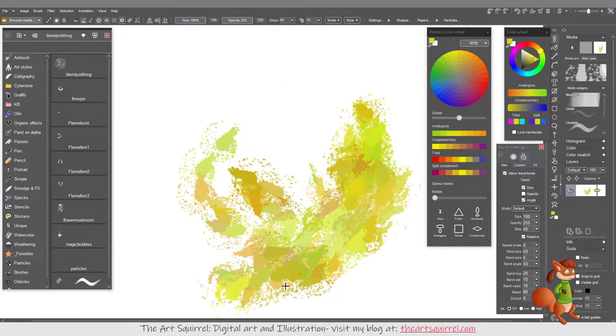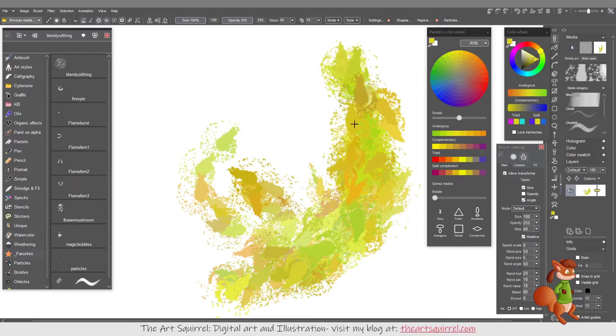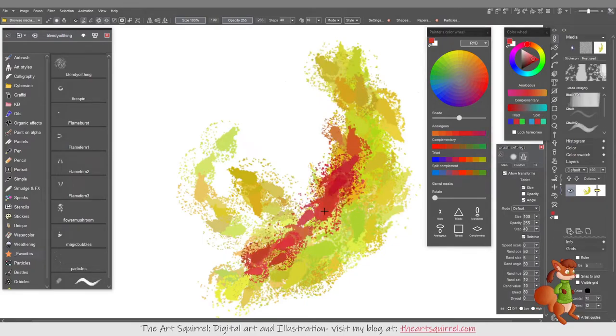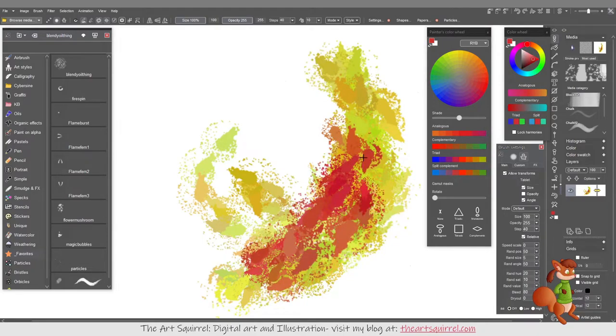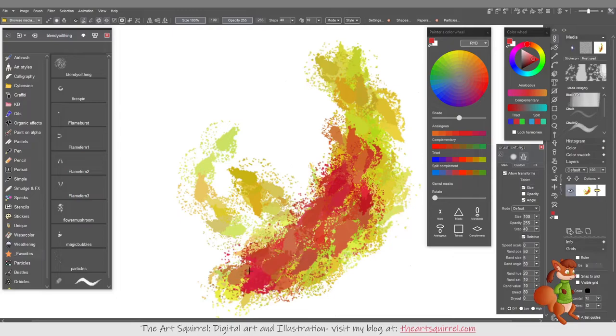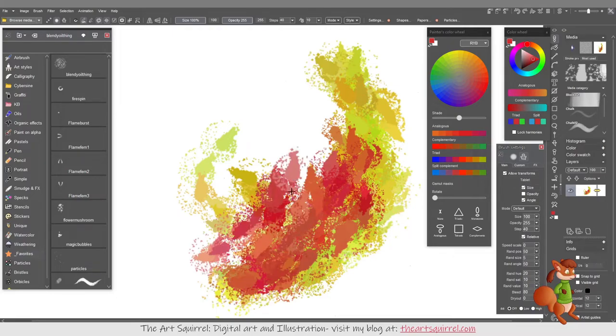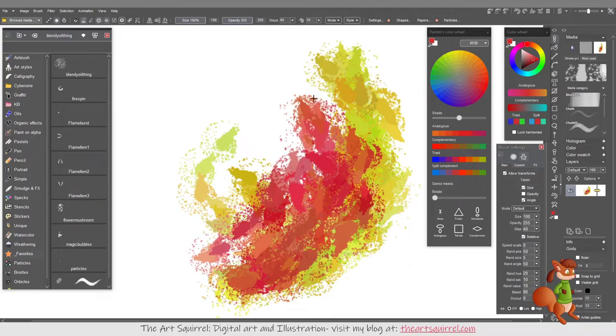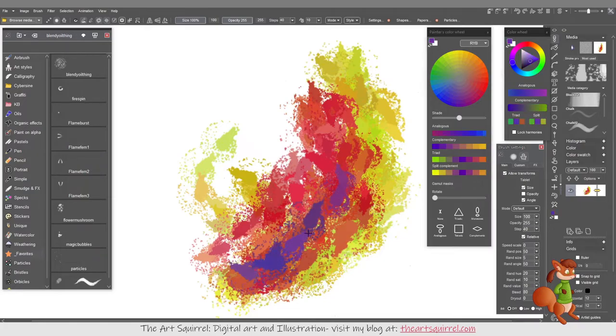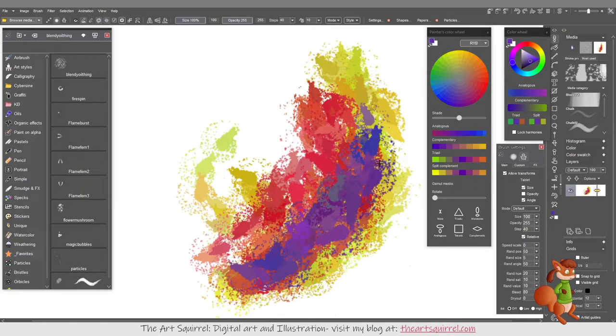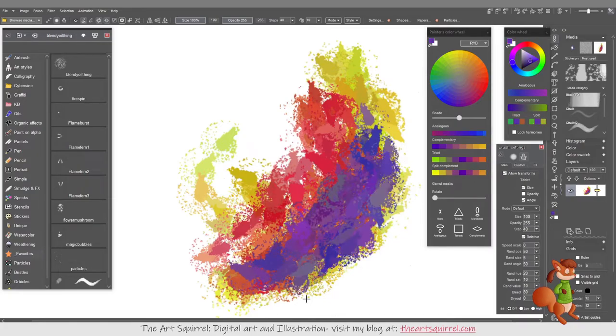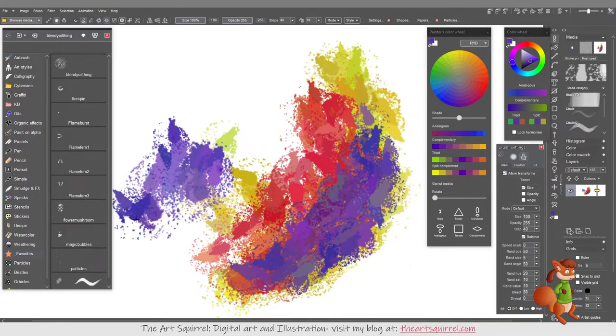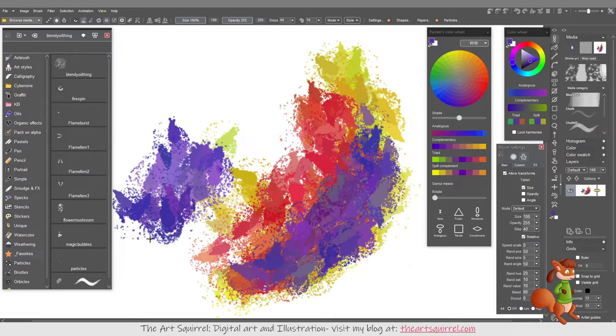That might be a good brush to start blocking in a tree or a cave wall or something with the angle value. Whereas if I didn't have the angle value, then I could use it more for say bushes or something.